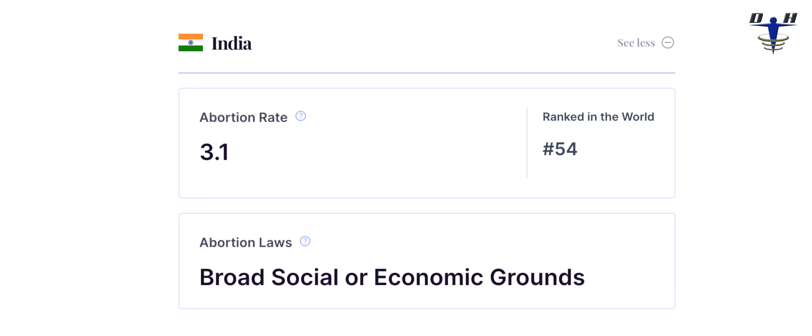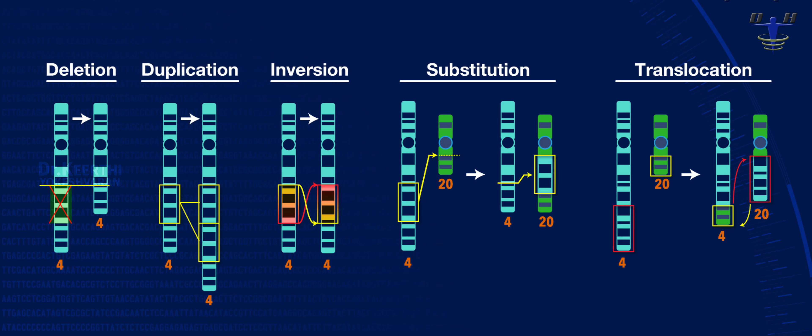Blighted ovum abortion is very common in the first three months of pregnancy. The main reason for abortion in the first trimester is chromosomal anomalies.